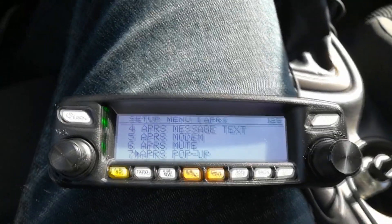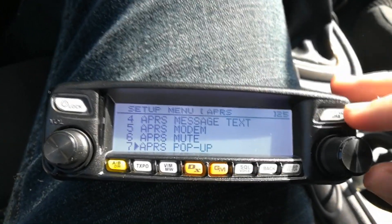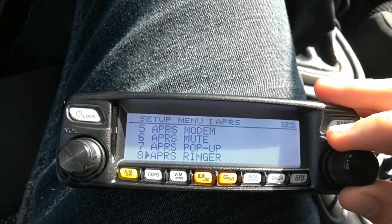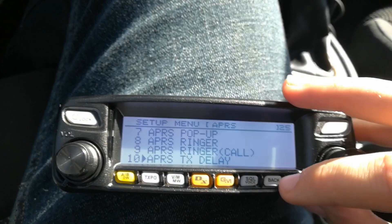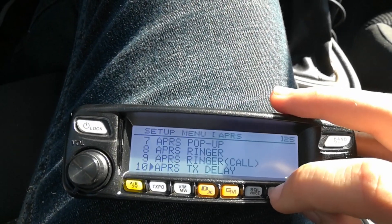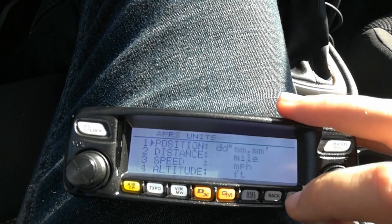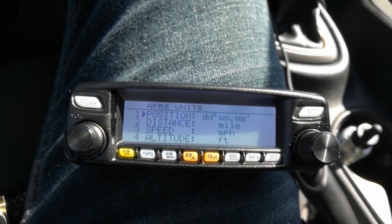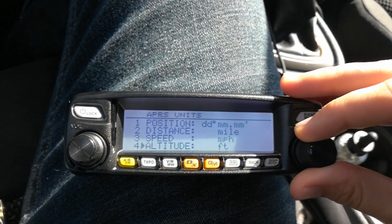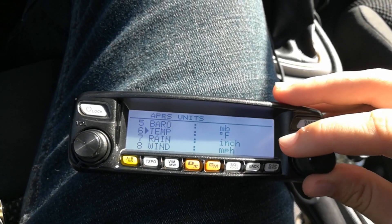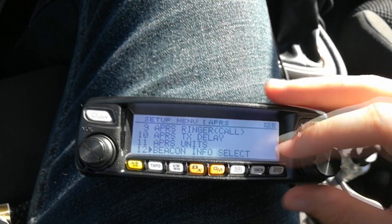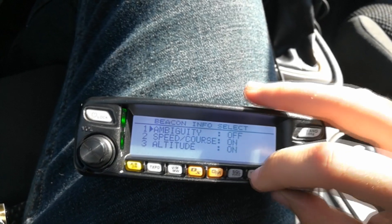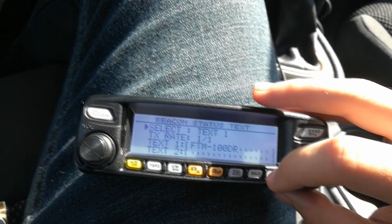That right there is actually coming from my digipeater that I have here in Richmond, Kentucky. The APRS pop-ups setting controls how long pop-ups appear whenever you get a message. The transmission delay is the delay after you transmit. Units — I keep mine mostly in the American imperial system, but you can change it to metric if you like. Beacon info select is pretty much what to include with your beacon.